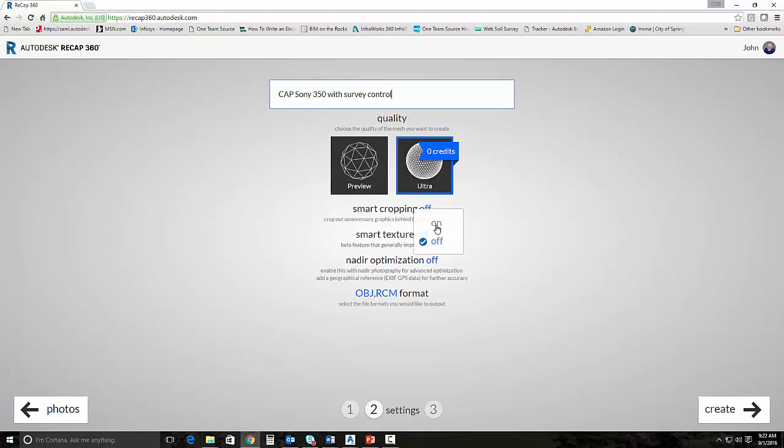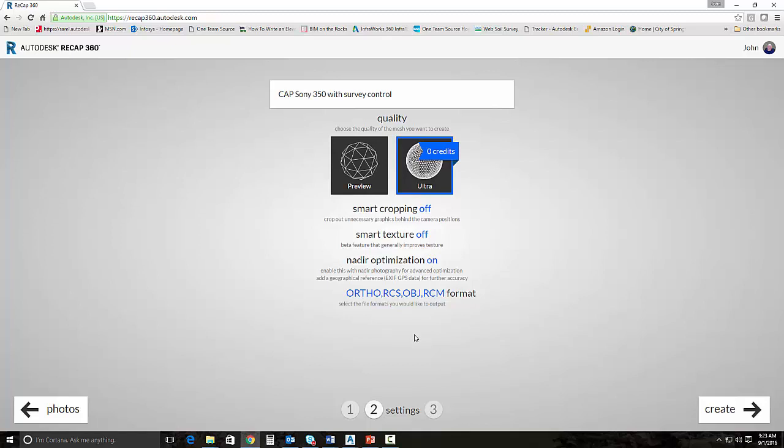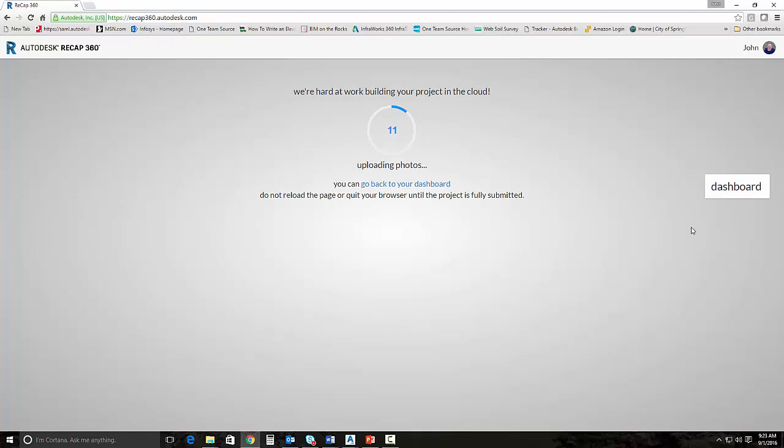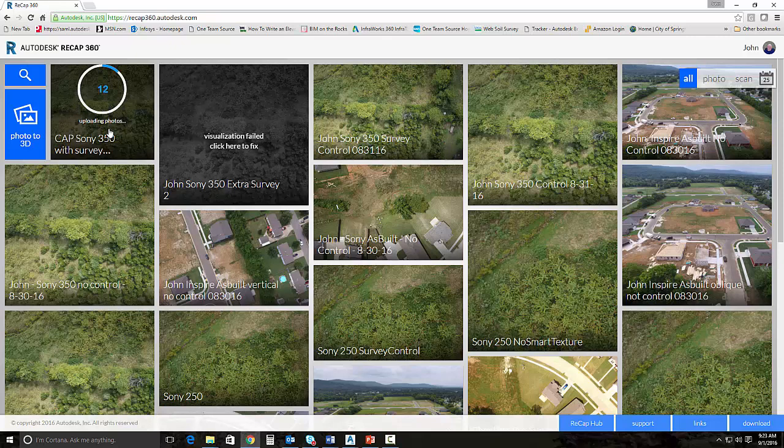So, we can then select our format. We've got all these different files that it will build for us. It'll build the RCM. It'll build the OBJ file, FBX, RCS, and ortho image. We're going to have it build the RCS file, which is the Recap Format file, and the ortho image. Now, once we hit Create, this is going to push a project to A360. It'll be your A360 account. So, you'll be able to access this through your A360 drive. And we would go ahead and hit Create. And it pushes the images to the cloud. We don't have to sit here and watch this. We can click Dashboard. And you'll be able to see that we are actually pushing the images right here. So, it's going to give you a meter kind of to see how far your upload has gone.